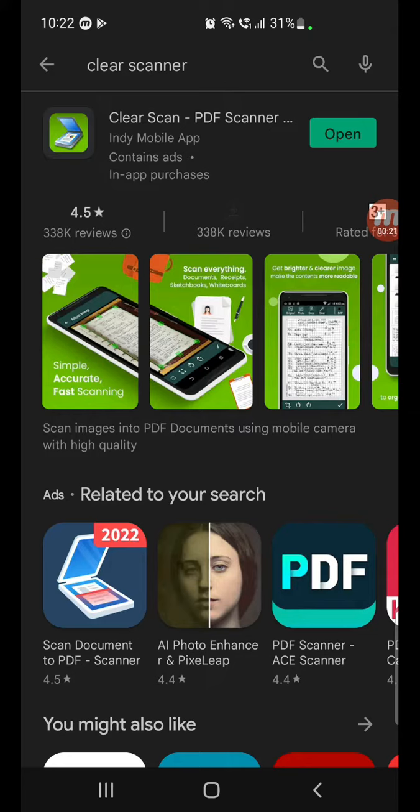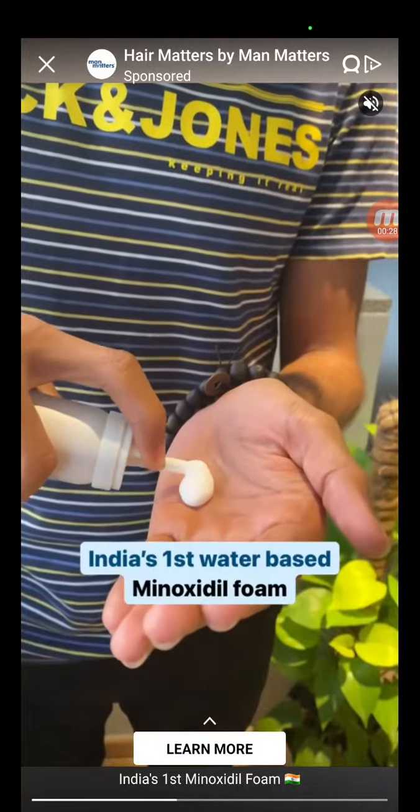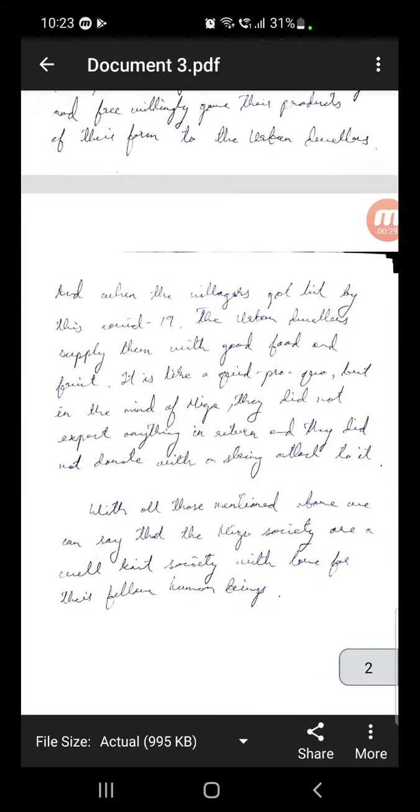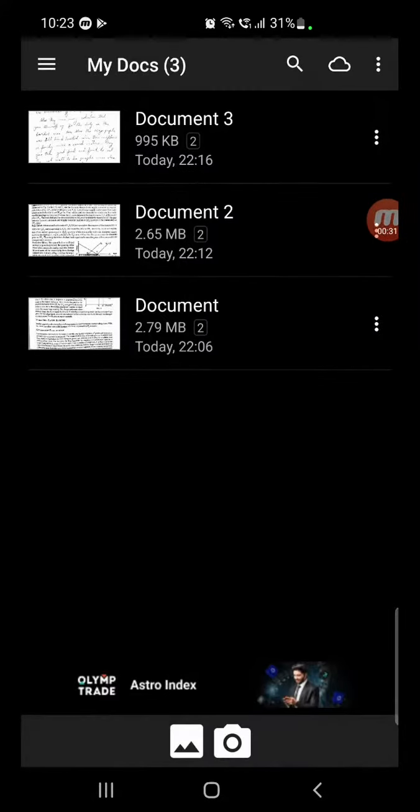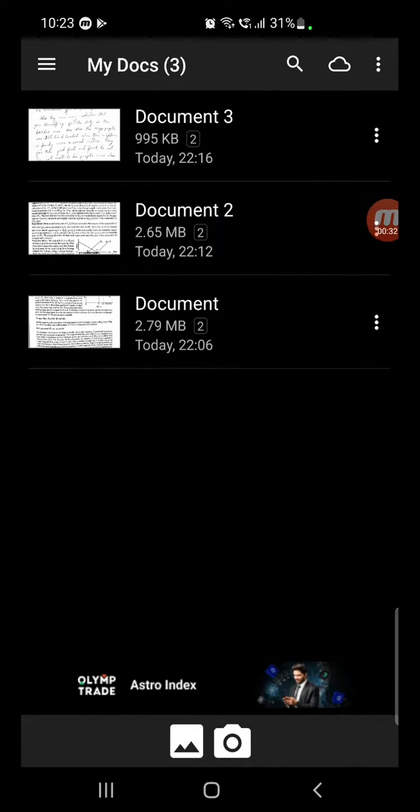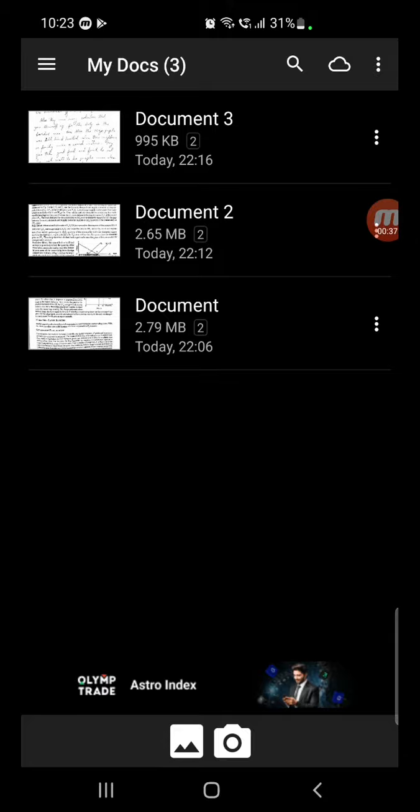Download it - 14 point something MB. Now open it up. There's an advertisement here, so close that. Now you can see the scan option here with a lamp and camera.